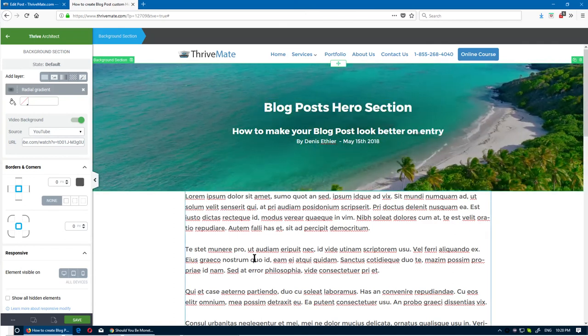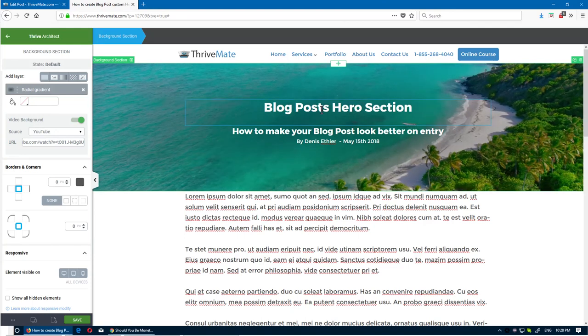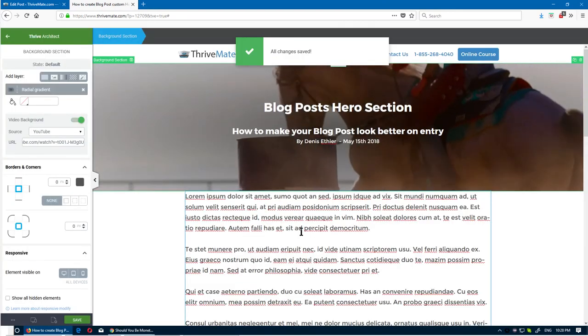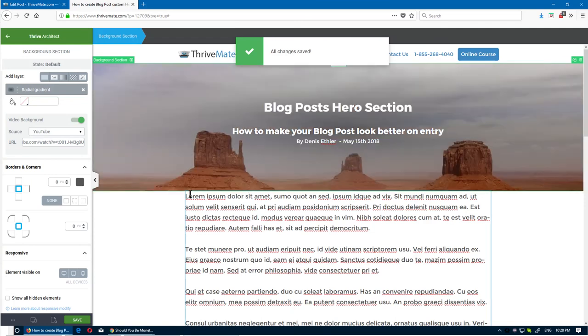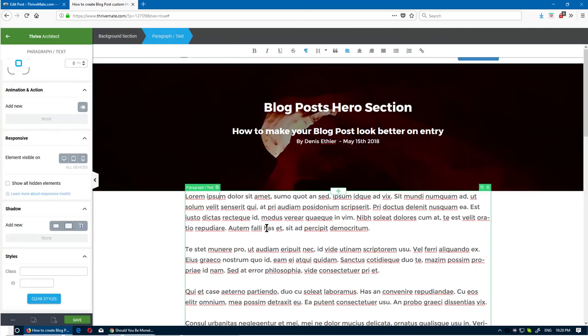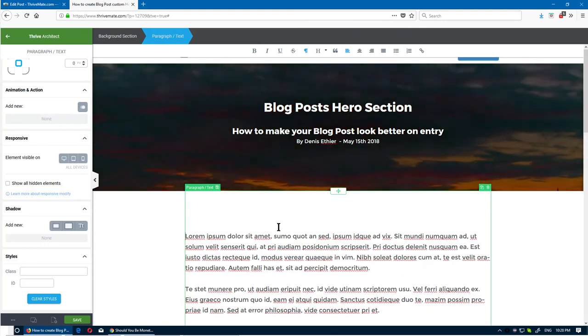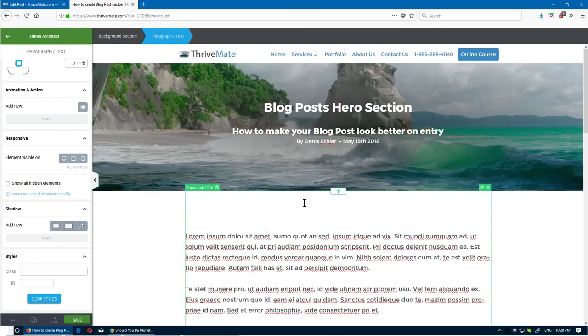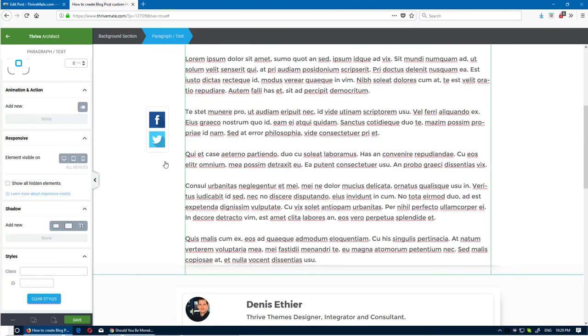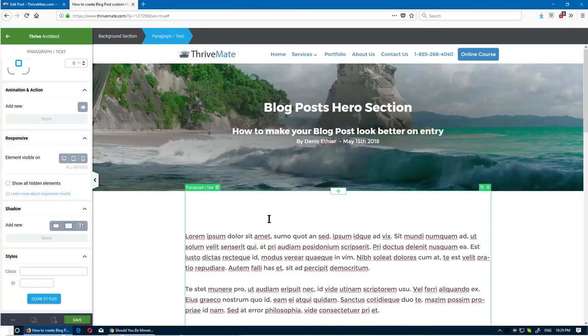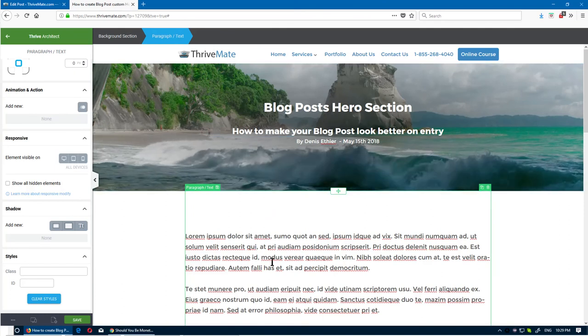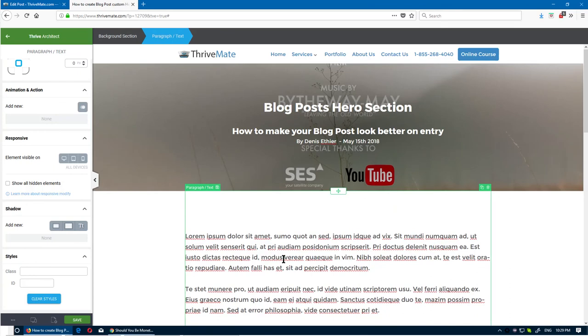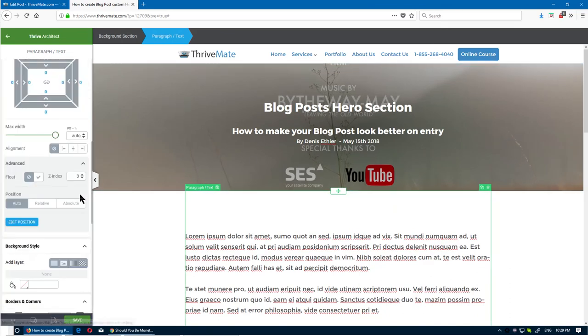Let's just save this. That's an example of having a custom header for a blog post. What you could do as well is take this, clone it, and then reuse it for some of the sections of your blog post. Instead of having just at the top, you could have it somewhere else.